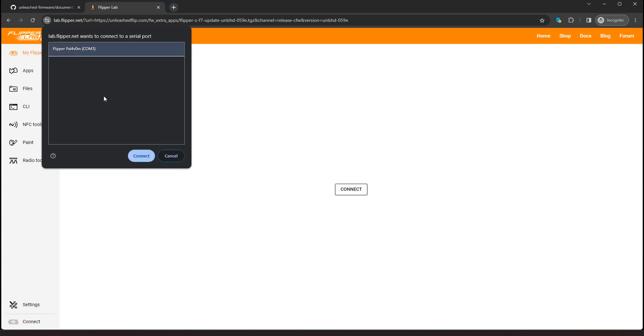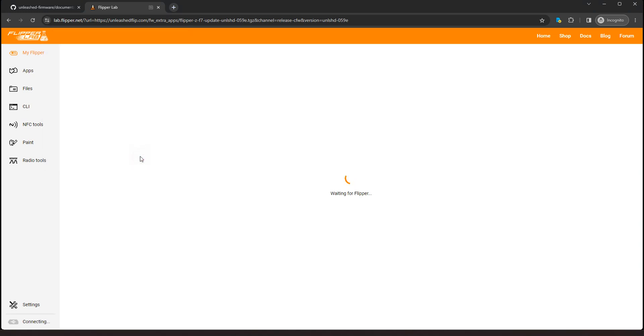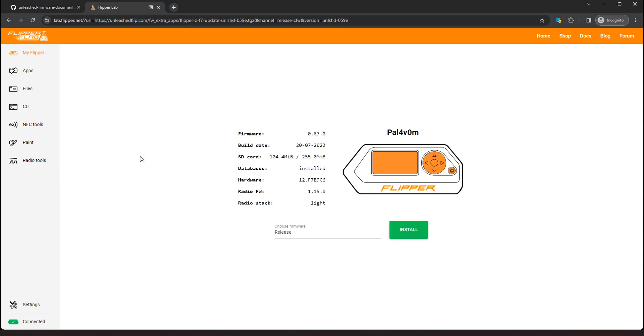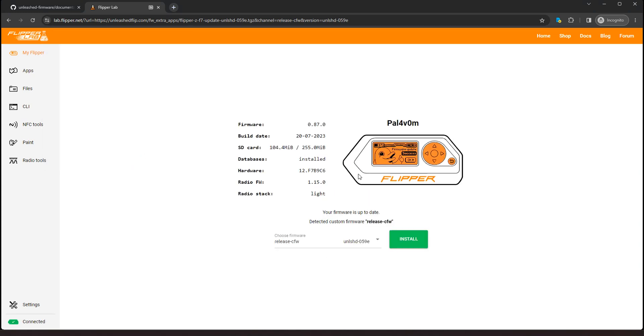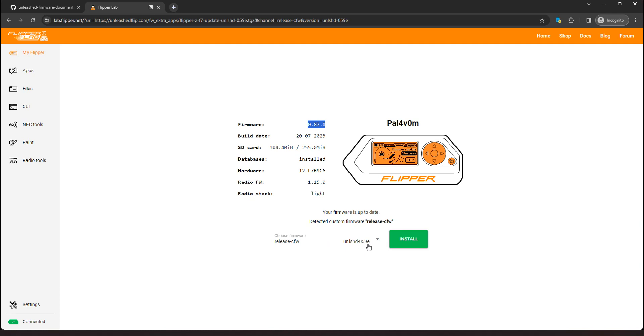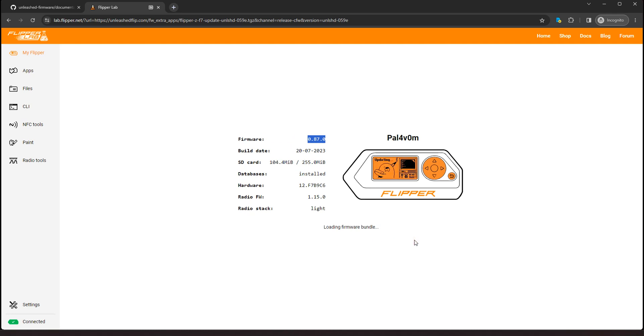Alright, I connected mine. Now, if you have Q Flipper open, go ahead and close that because it will cause problems. So hit connect. Here's my Flipper. And as you can see, I have the stock firmware. You want the stock firmware on your Flipper before you install unleashed. Go ahead and have that on there beforehand.